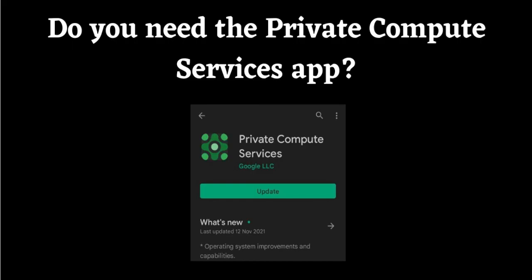Do you need the Private Compute Services App? While some people may not need this app on their smartphones, there's no harm in having it. In fact, it may even help you in some of your work.